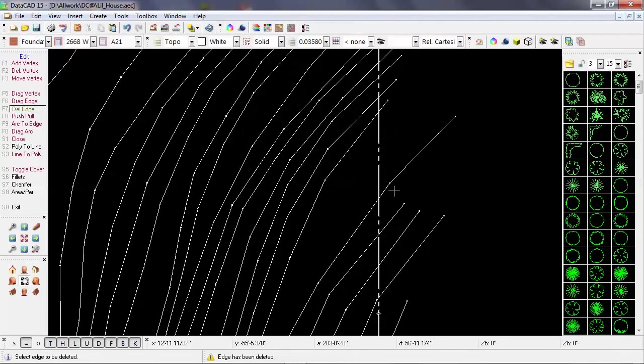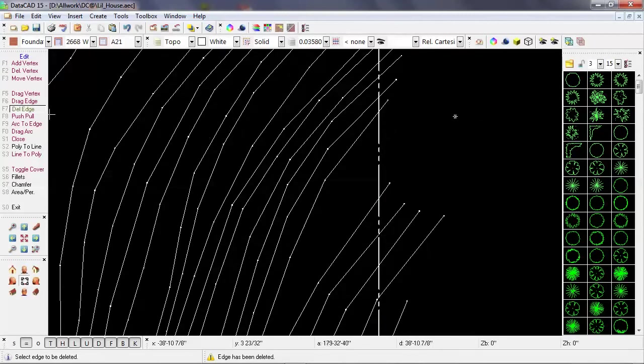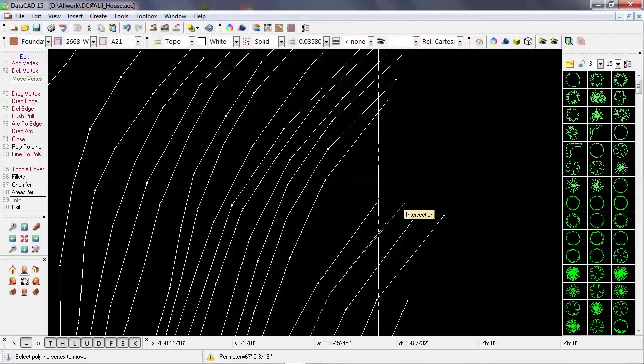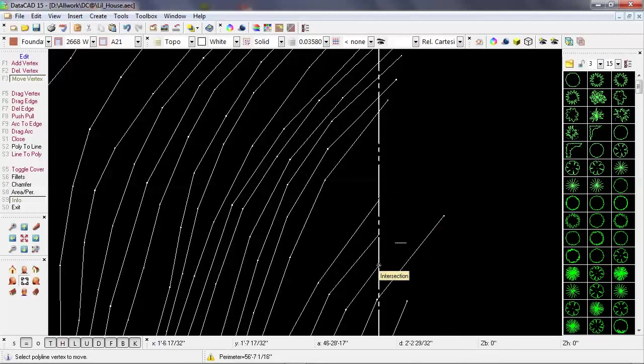So I'll just do a few more. Okay, so here's one. I can delete this edge and then use move vertex and get that right on the edge of the property.